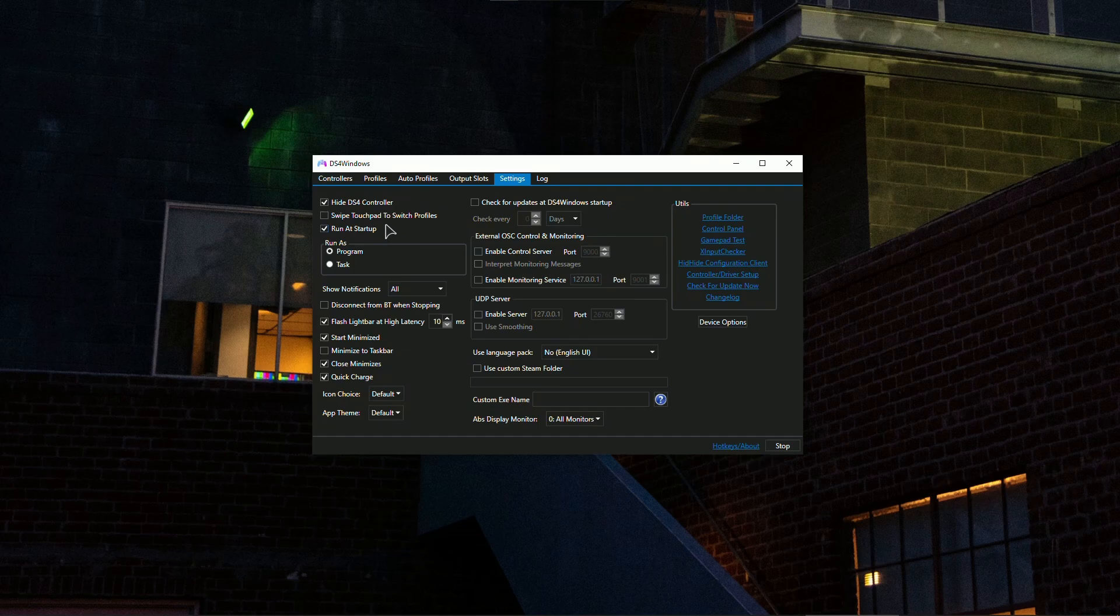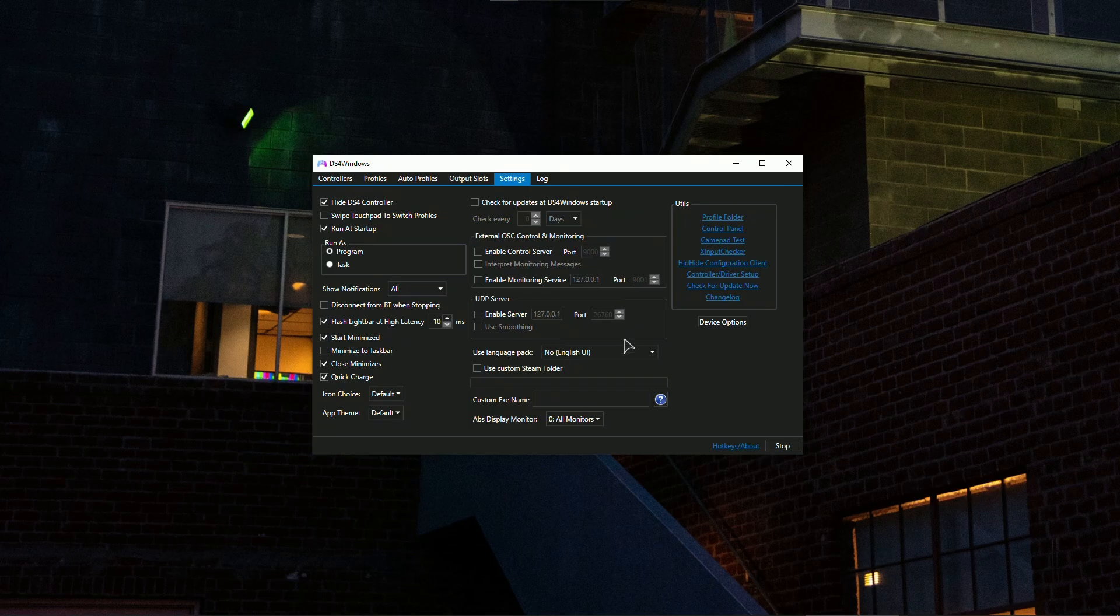And then here you just want to copy my settings, DS4Windows controller. Pause the video if you need to copy and set everything the way I have it here.